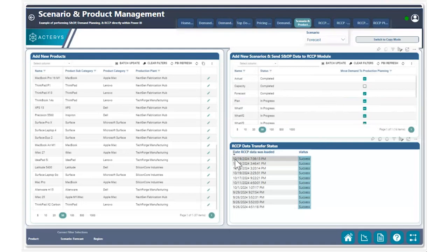After doing so, we can see the time indicated that our data has been moved, and we've now successfully moved all that data into the appropriate production plans for our products.